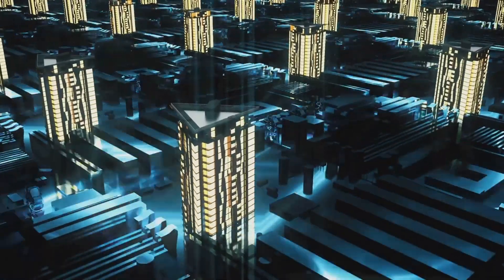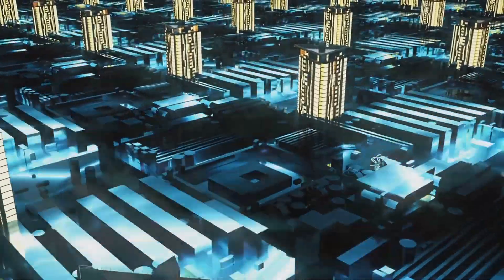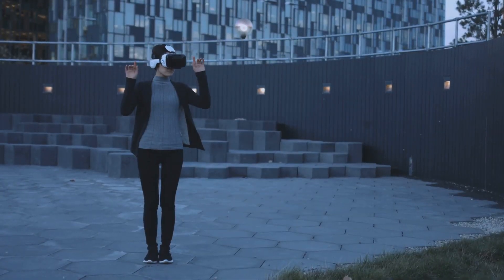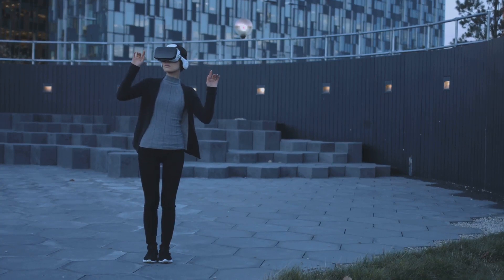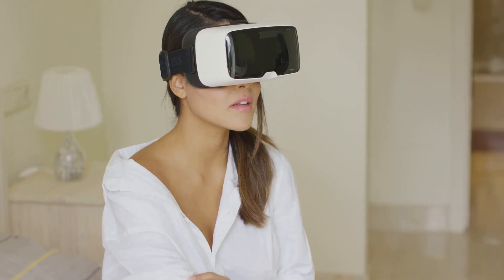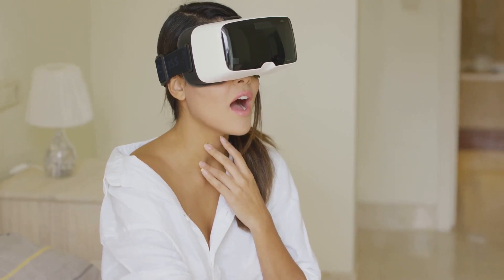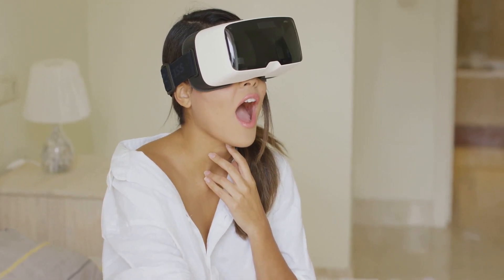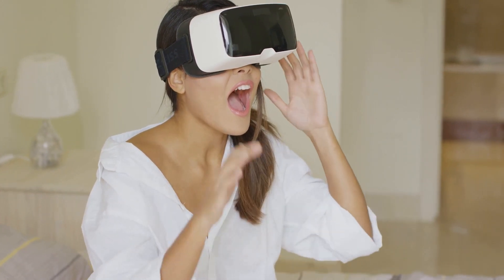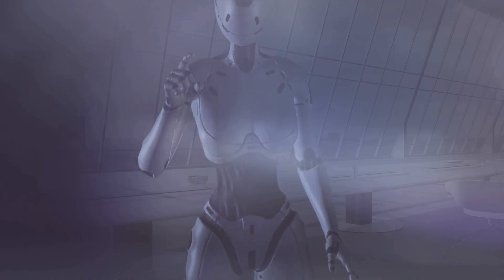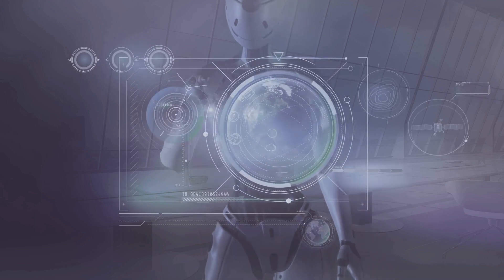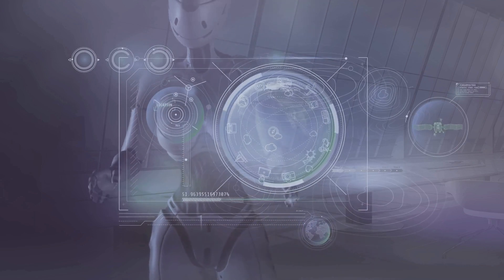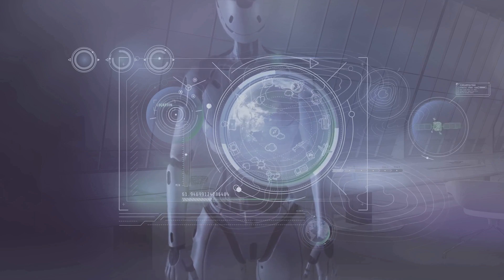The lines between the physical and digital worlds are blurring. Augmented reality overlays digital information onto our physical surroundings, enhancing our perception of the world. Virtual reality immerses us in entirely digital environments, creating new avenues for entertainment, education, and even therapy. These technologies are not just about enhancing our digital interactions—they are about seamlessly weaving the digital into the fabric of our physical reality.